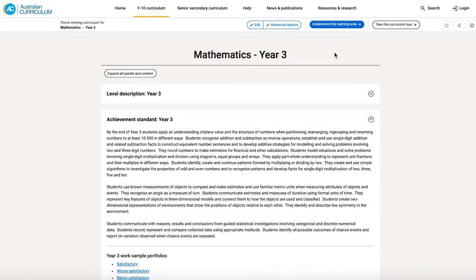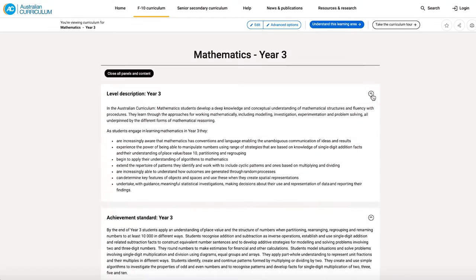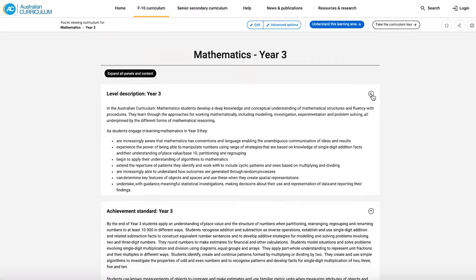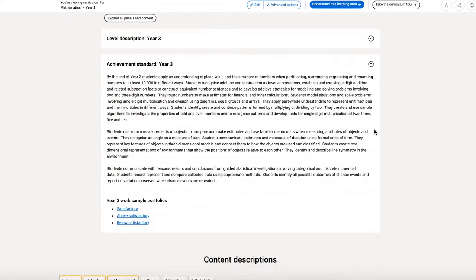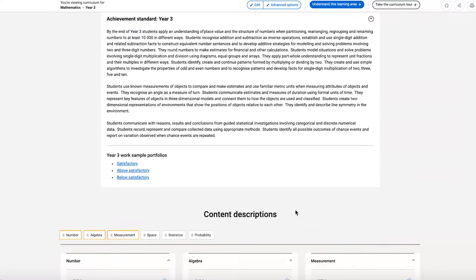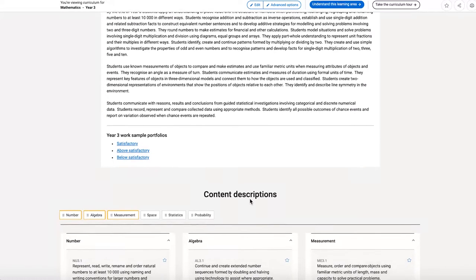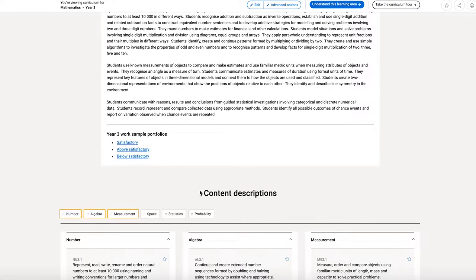And here's our new look learning area page. We can see that the achievement standard is now front and centre, and above it is the level description. I can open and close that. Below the achievement standard are the work sample portfolios, and then we have our content descriptions organised by strand.